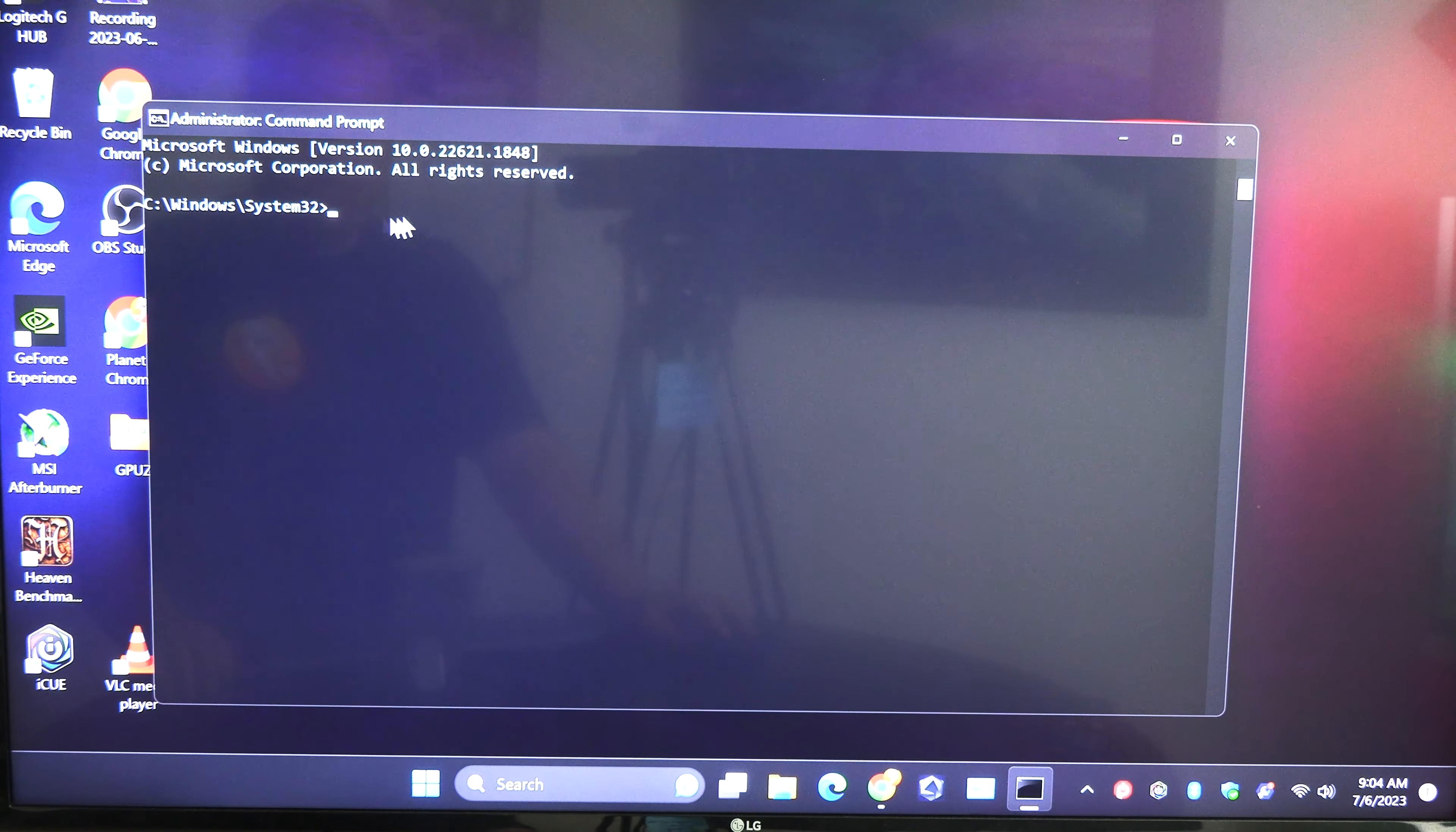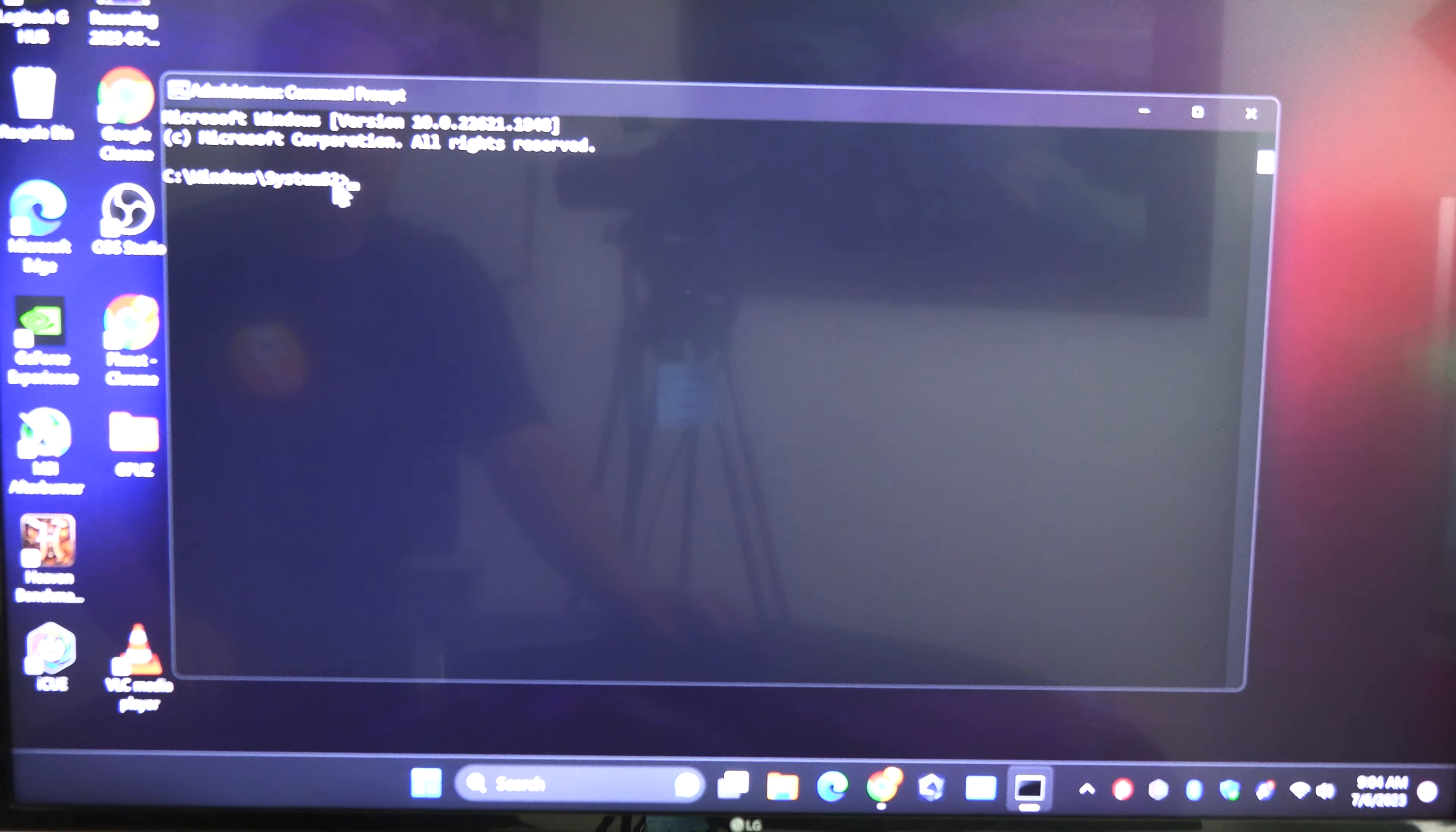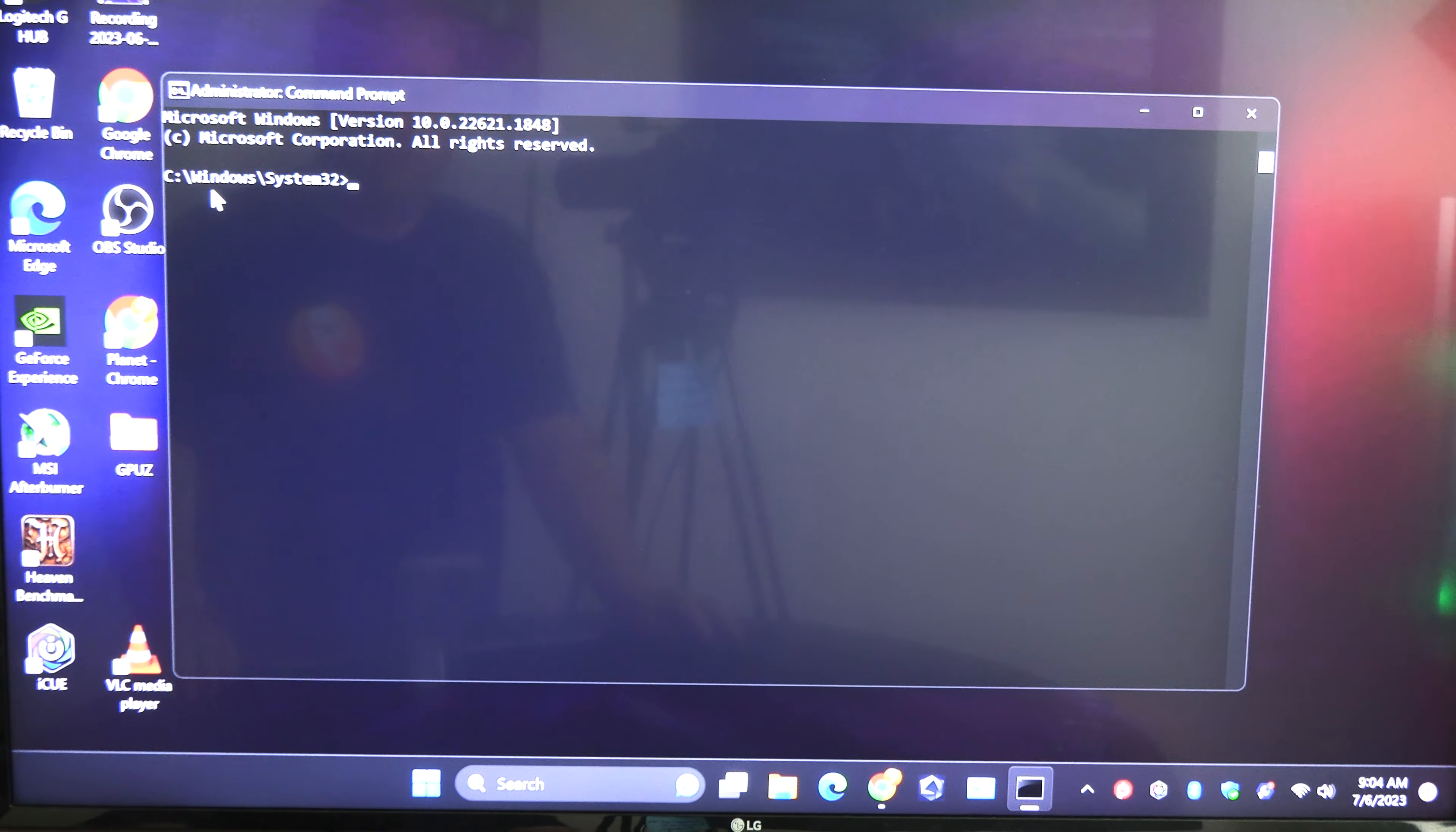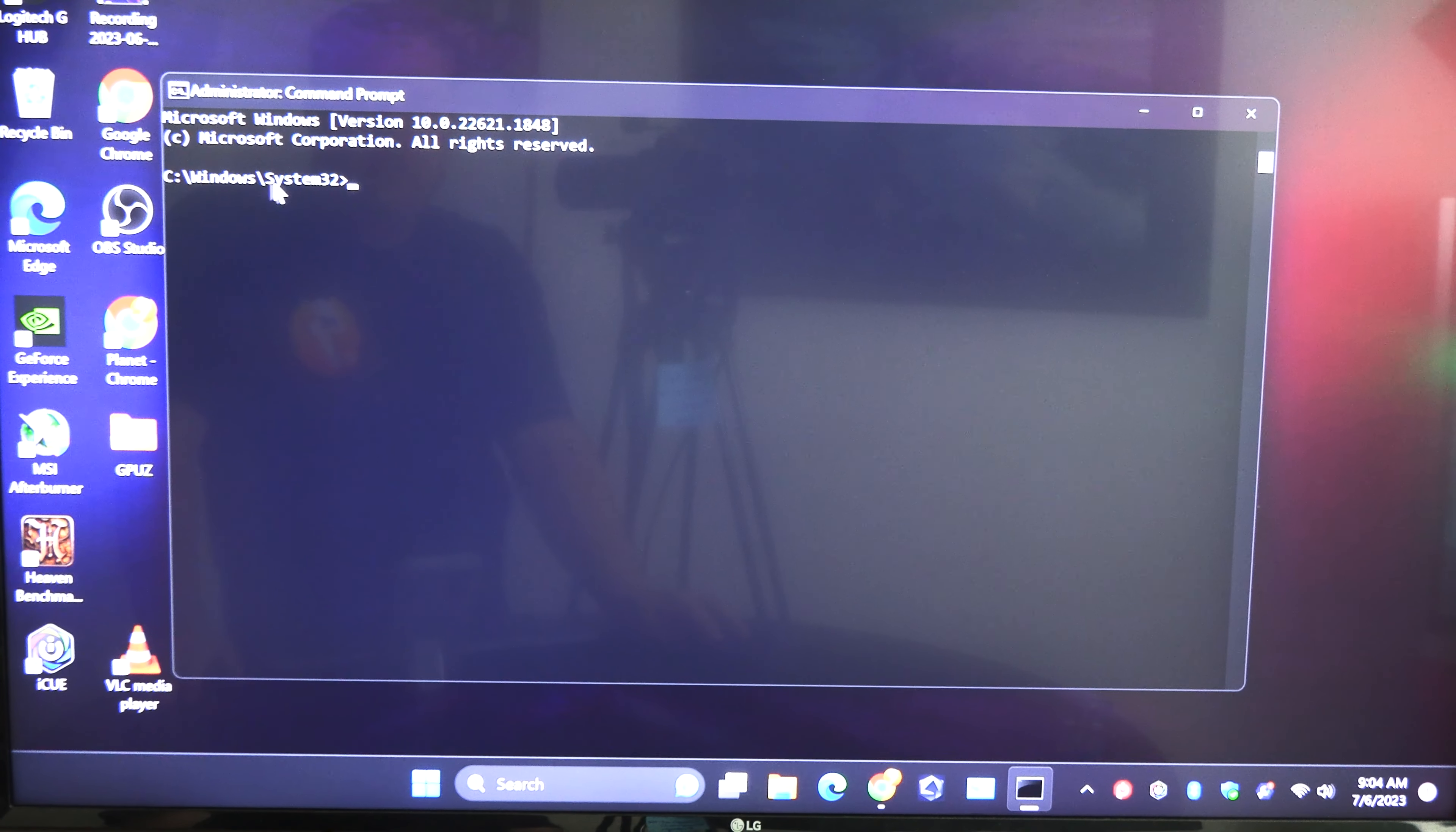Now that should be your default if it's the first time you're ever opening this. Now if you've ever run another command sometimes this will not be there.